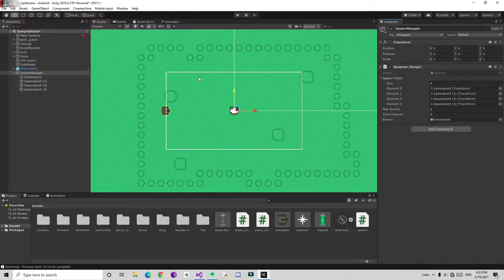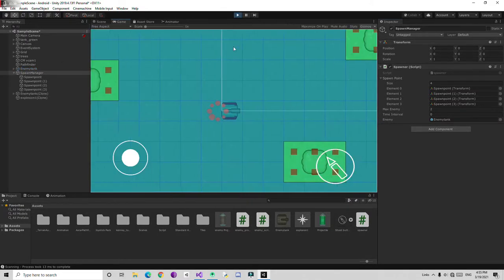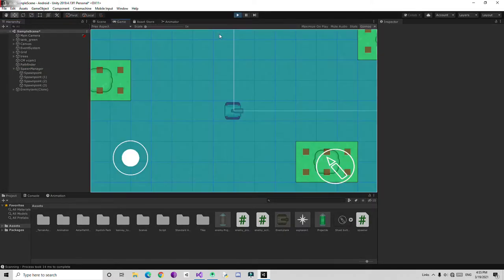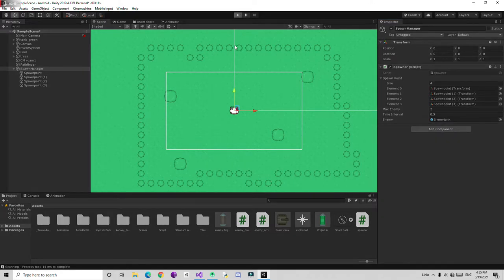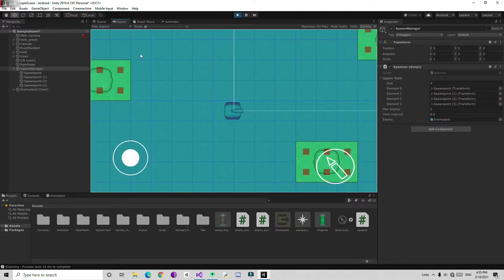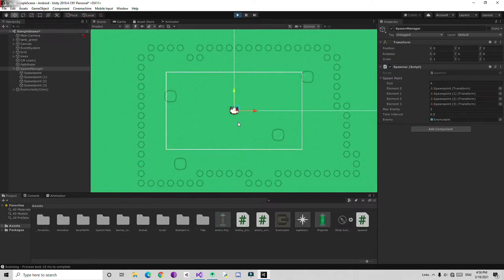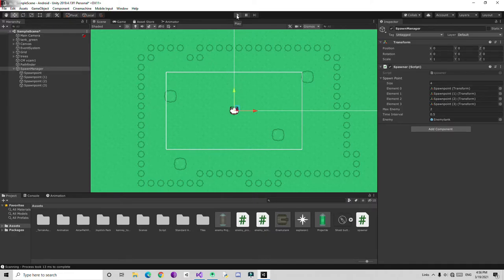Save the code and go back to Unity. Check everything is in place and play the game. I forgot to delete something. Also I forgot to give the time interval, so I'm going to give time interval 0.5. The less the number the less time it takes to spawn. It's going to spawn two enemies at two different locations. If I play again, the tanks spawn at different locations — it's going to be random.